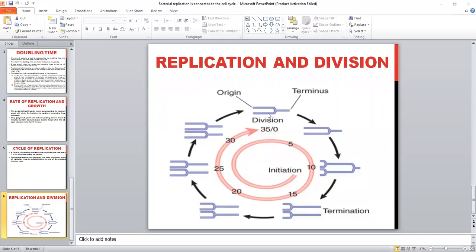The half-replicated DNA molecule goes to the new daughter cells. This is the total process of DNA replication as coordinated with cell division.